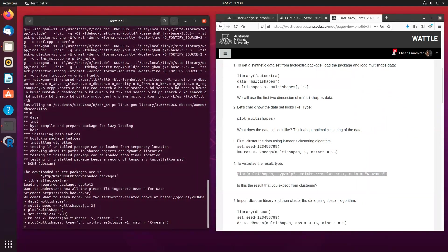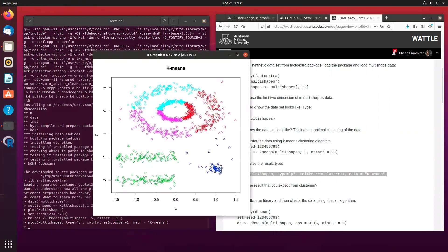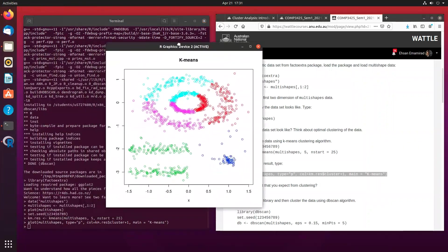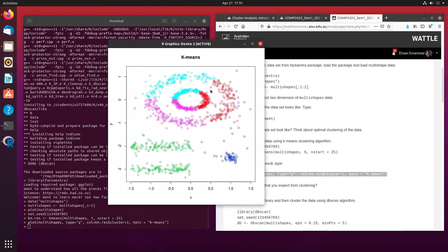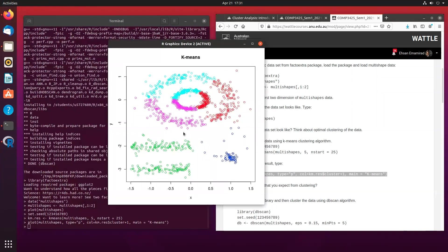So hopefully you are all going to get something like this, where it is going to clearly show different clusters using different colors. So in this case, you can see that there is 1, 2, 3, 4, and 5. OK?